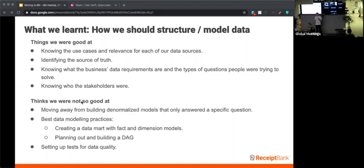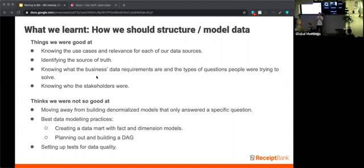We really needed a crash course from the data engineers to understand data best practices. We needed to know how to create a data mart with dimension and fact tables, and we needed to know how to plan and build out a DAG in which we could take some of our bigger pieces of code and break it down into smaller, more manageable incremental models which we could then reference by other models downstream.